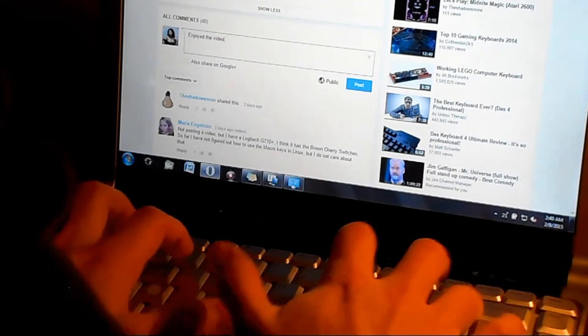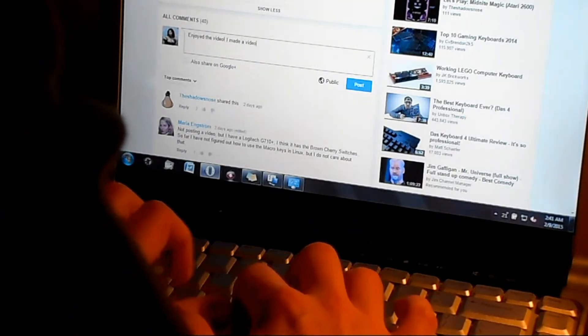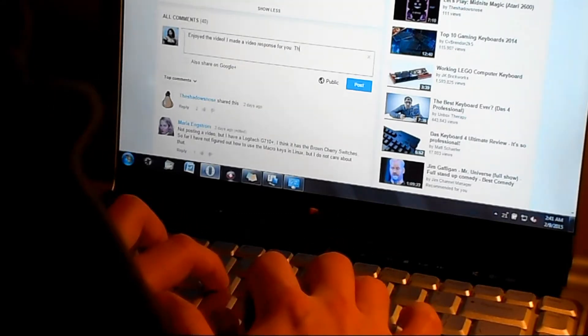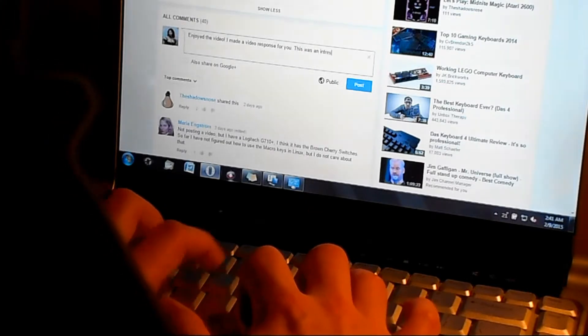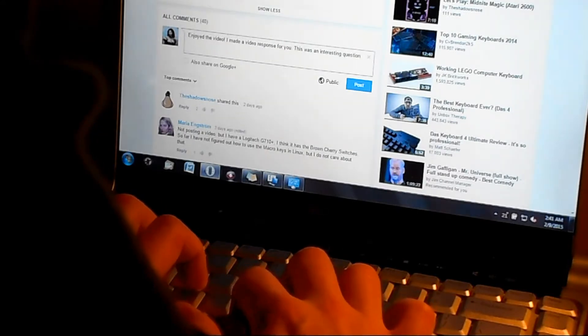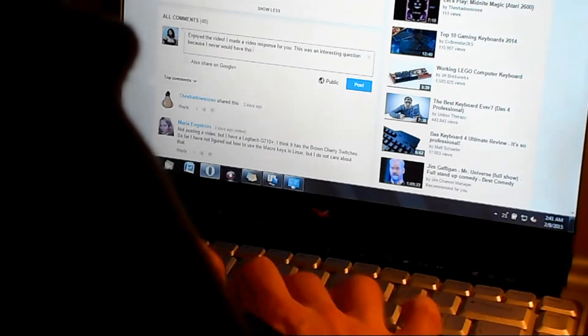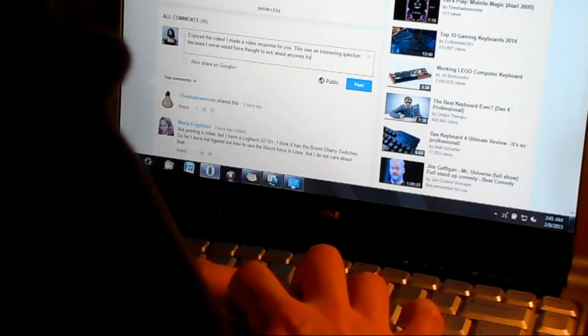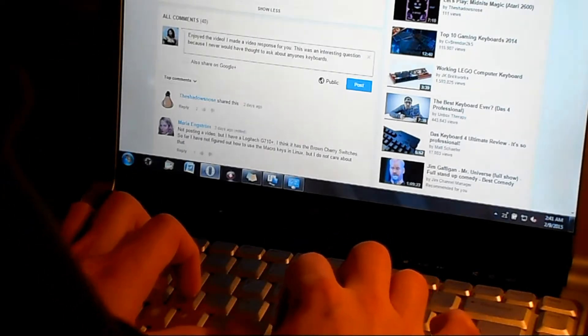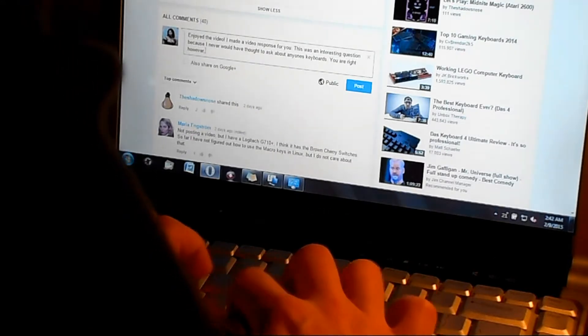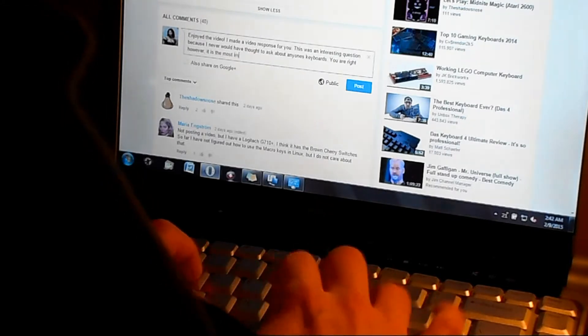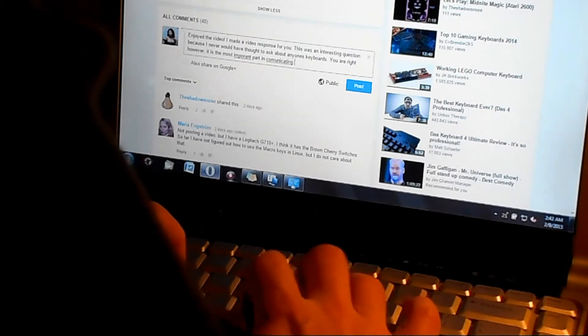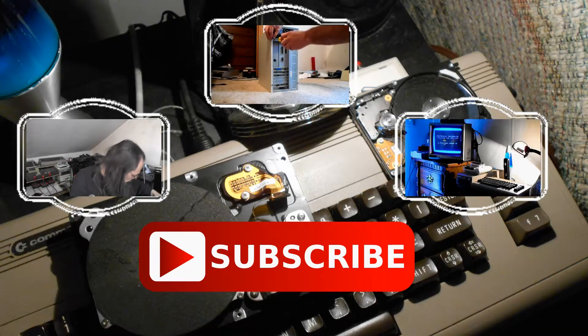Enjoyed the video! Made a video response for ya! This was an interesting question because I never would've thought to ask about anyone's keyboards. You are right, however. It is the most important part in communicating with the community.